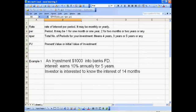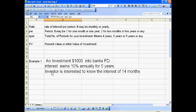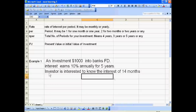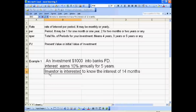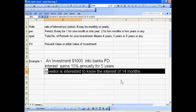Now we have taken a simple example. Suppose you have $1,000 and you fixed it in the bank for 5 years at 10% interest. The investor is interested to know the interest for his 14 months — he wants to know his 14-month interest.